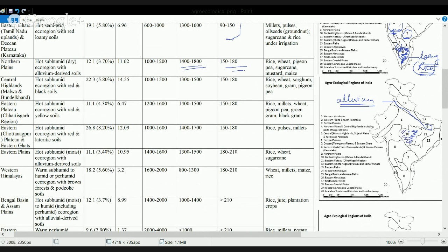The next region is the Central Highland, which includes the Malwa and Bundelkhand Plateau, basically forming Chhattisgarh and eastern Madhya Pradesh. This region is again rich in black and red soil. Cereals are the main crops here, and it has a decently good growing season with around half the year as the length of growing period.